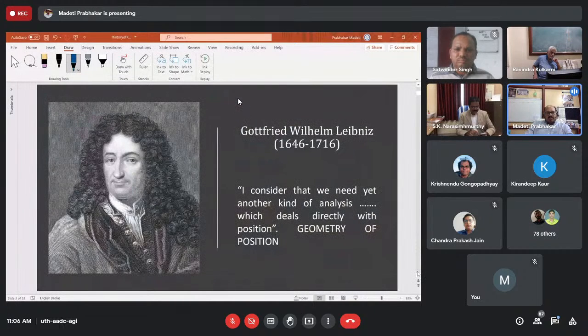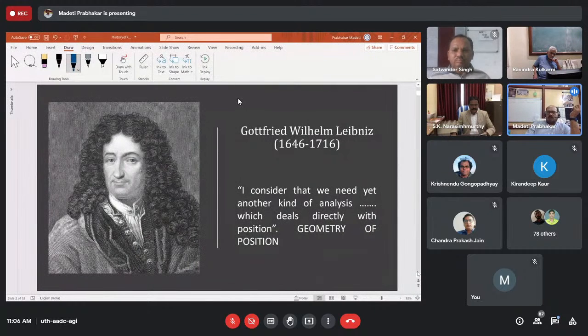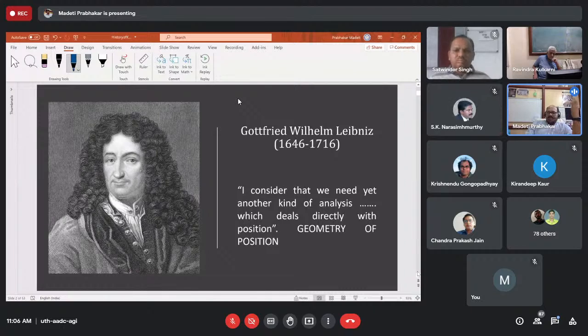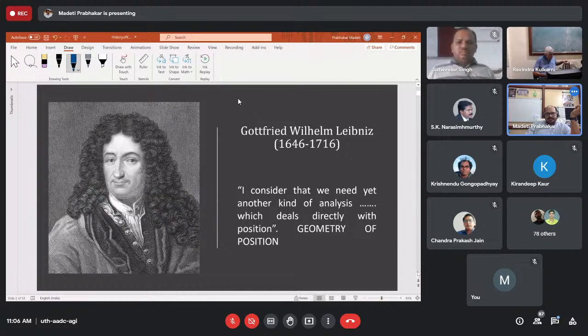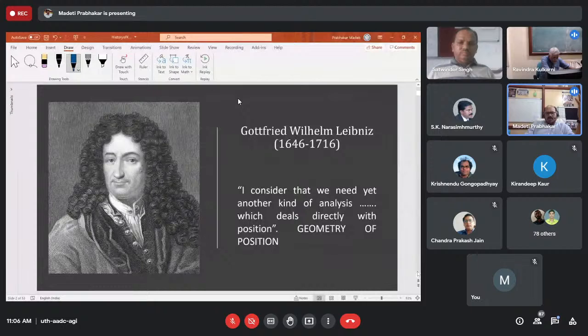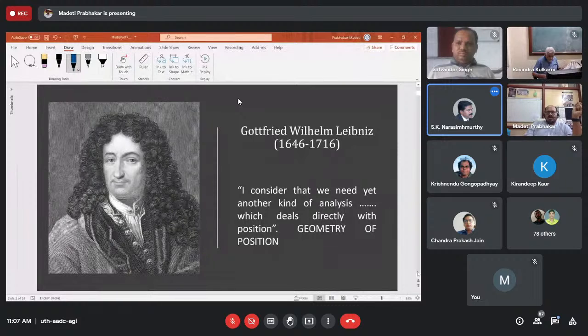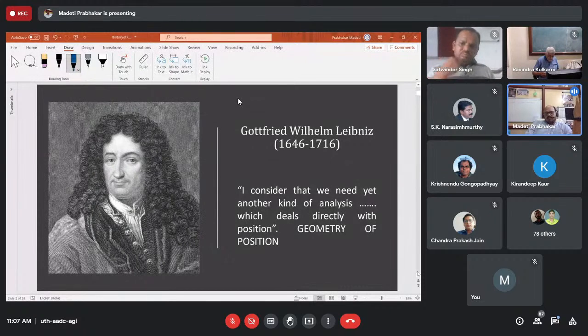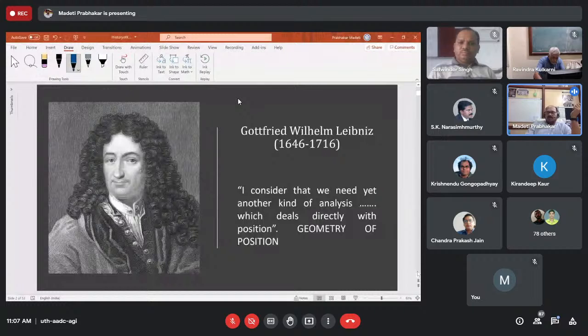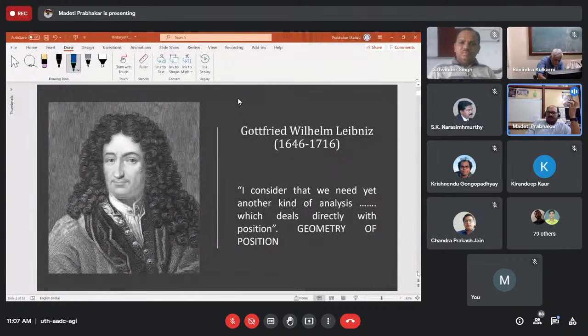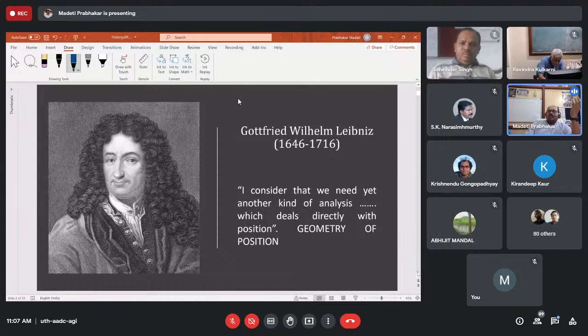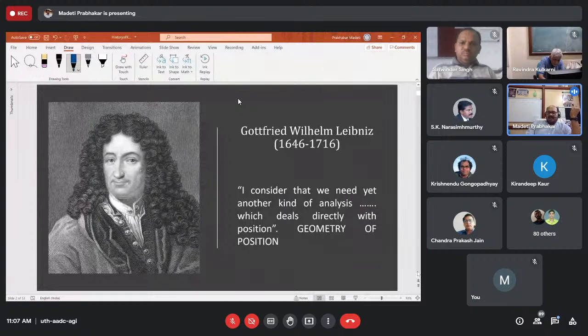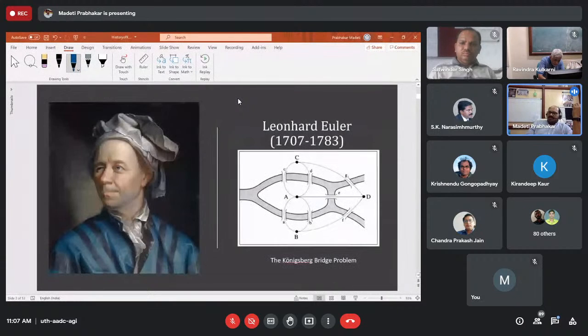And another thing is, my talk will be mainly based on some common topics where not much background is required to understand these topics. A little bit of mathematics and a little bit of linear algebra is enough to understand. Are my slides visible to all of you? Yes, sir. I am getting some echo. Maybe someone has to keep it in mute. So, first, this particular subject, even though it is not in the terms of knot theory, but this Gottfried Wilhelm Leibniz is the first one. He mentioned that I consider that we need yet another kind of analysis which deals directly with position, which is geometry of position. So, during 1600s, he mentioned this one. Then only the whole subject of discussion about this topology came into existence.